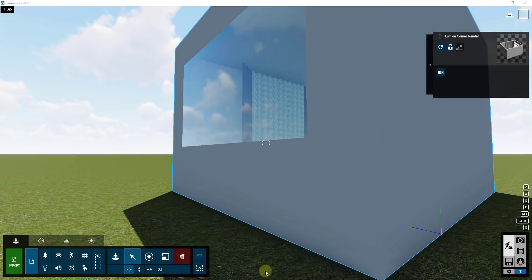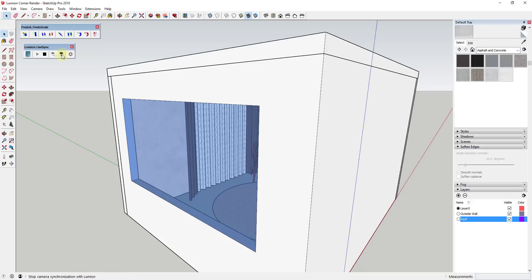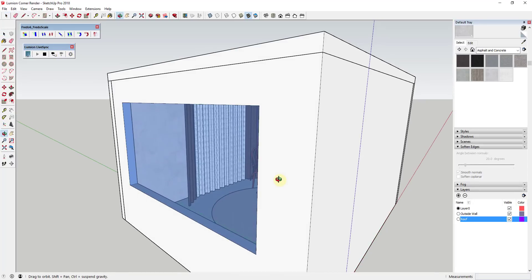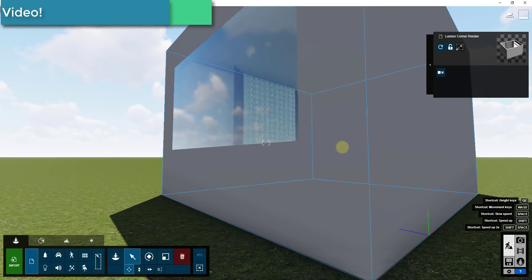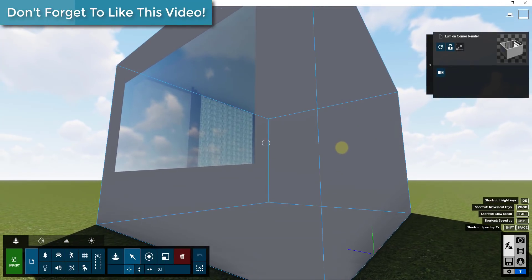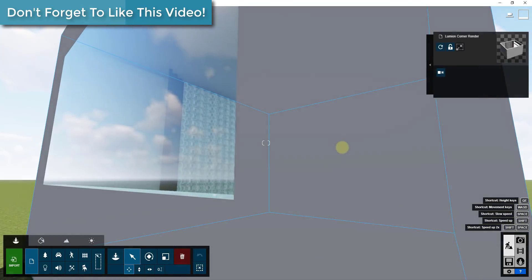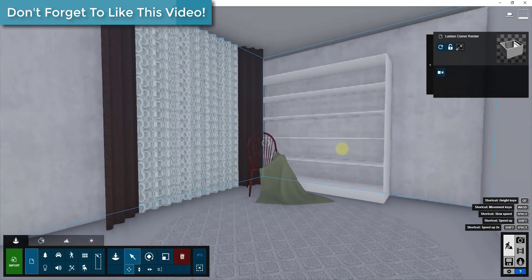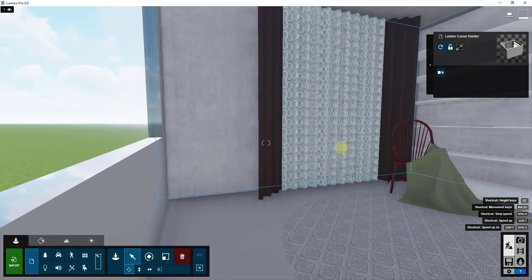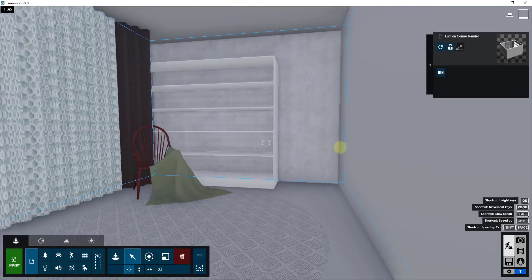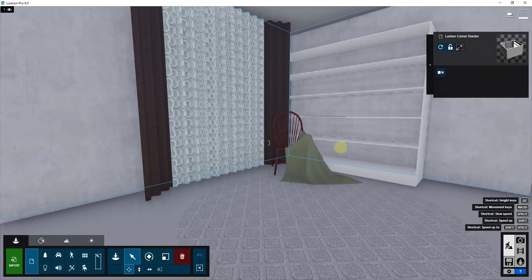One thing I'd recommend is going into SketchUp and turning off camera synchronization, because I found that makes my computer run a bit slow. You don't want it trying to update the camera every time you make a change in SketchUp. So in Lumion I'm just going to fly into the building and look around — you can see it's very simple.